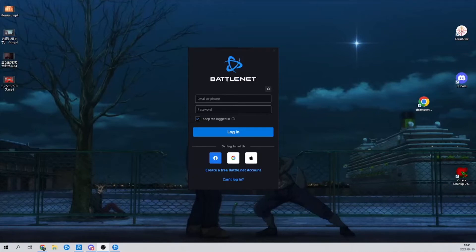Hello guys, welcome back to a whole new video. In this video I'm going to teach you how to recover your Battle.net account.